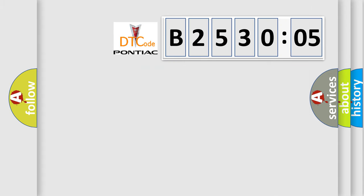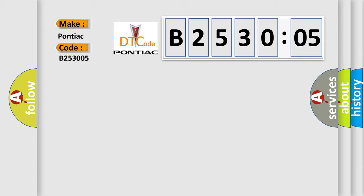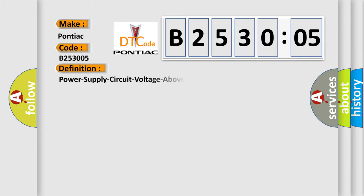So, what does the diagnostic trouble code B253005 interpret specifically for Pontiac car manufacturers?